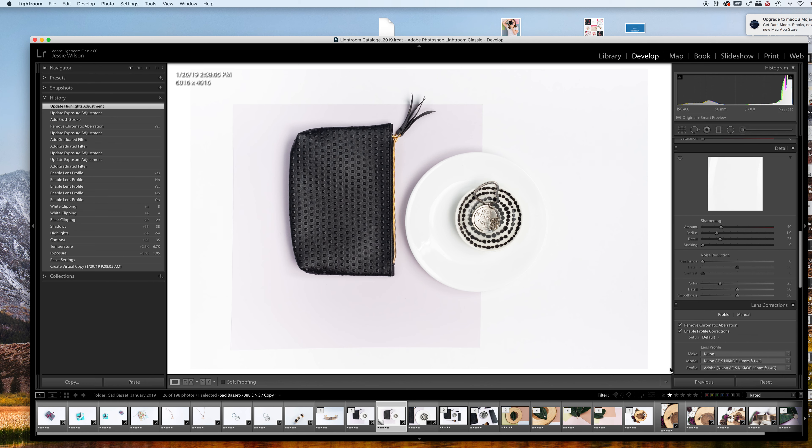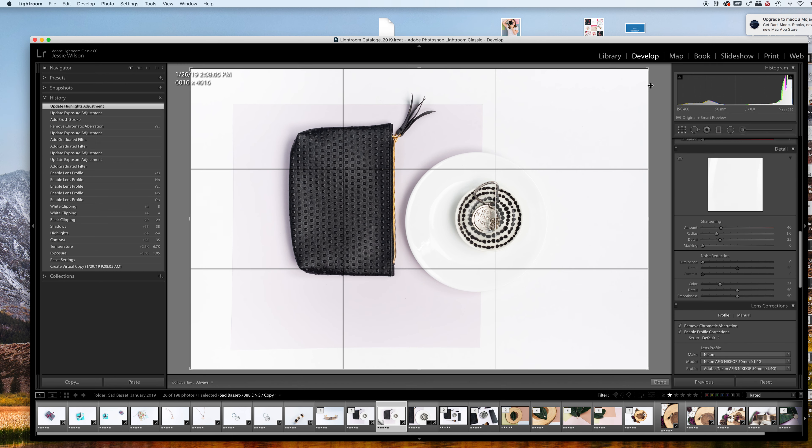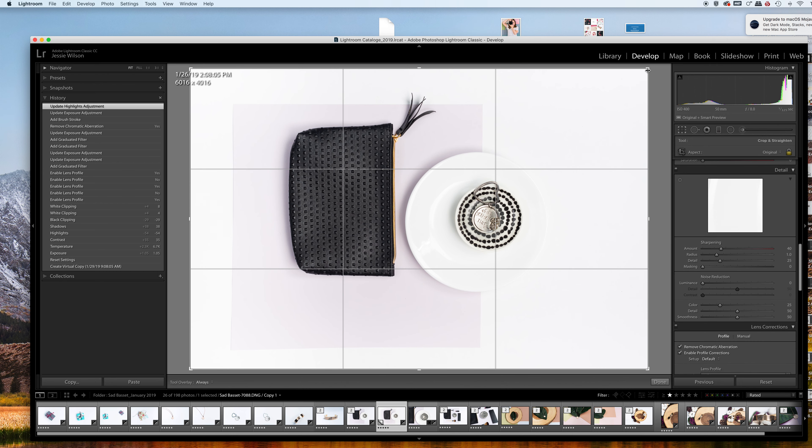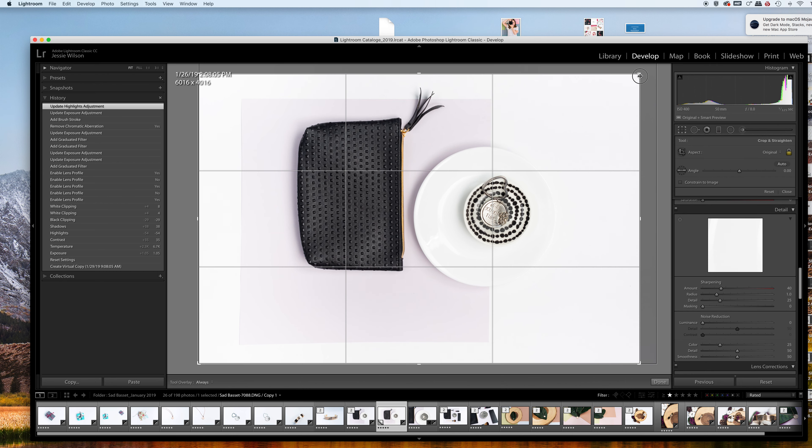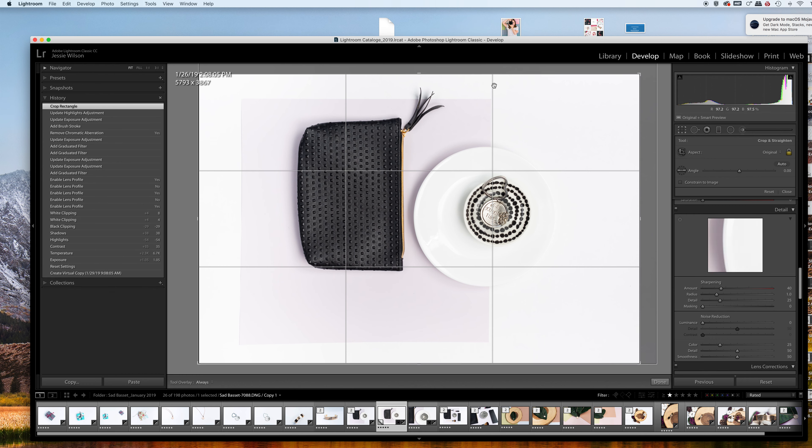The only other thing I would do is work on the crop just a bit, maybe something like that, thinking of the rule of thirds - how this is lining up over here, how this is lined up here.